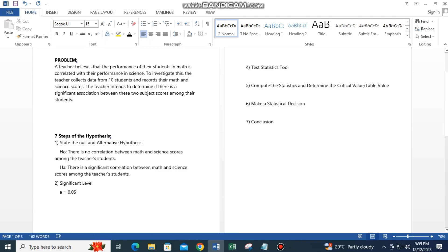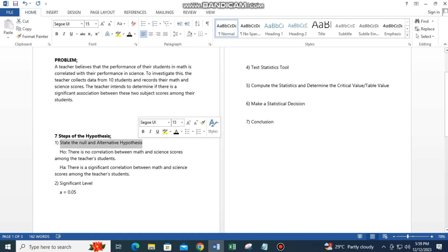These are the seven steps of the hypothesis testing. Step 1: State the null and alternative hypothesis. The null hypothesis is there is no correlation between math and science scores among the teacher's students. The alternative hypothesis is there is a significant correlation between math and science scores among the teacher's students. Step 2: Significance level — alpha equals 0.05.